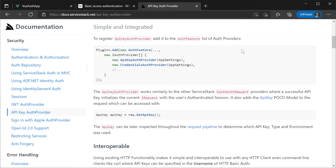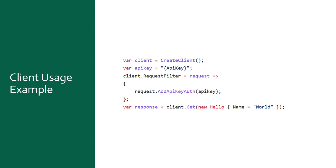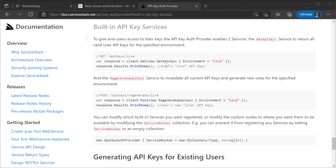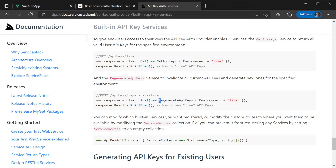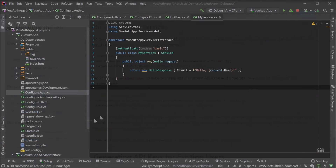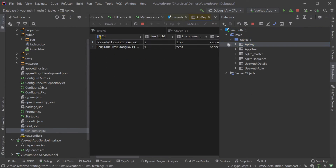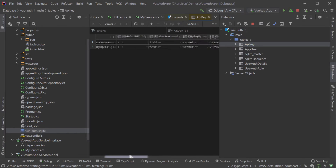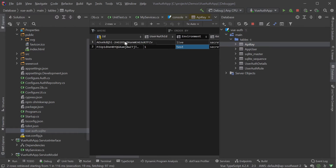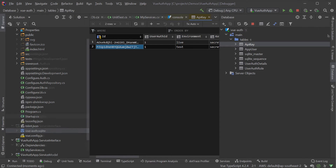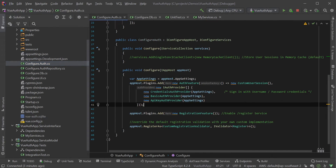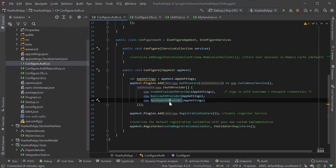One of the other stateless authentication providers is the API key auth provider. A common way to allow developers to have easy, programmatic access to hosted services is to allow them to use a generated API key. These are generated against their user account and are managed separately from user credentials — multiple API keys can be generated for the one account and can be revoked and regenerated without preventing the user from authenticating using different authentication providers. Looking in our SQLite database, we can see the API key table that has been created by the API key auth provider. Our example user has two API keys there, since the API key auth provider generates these upon registration via the registration feature plugin in our configure.auth.cs file.